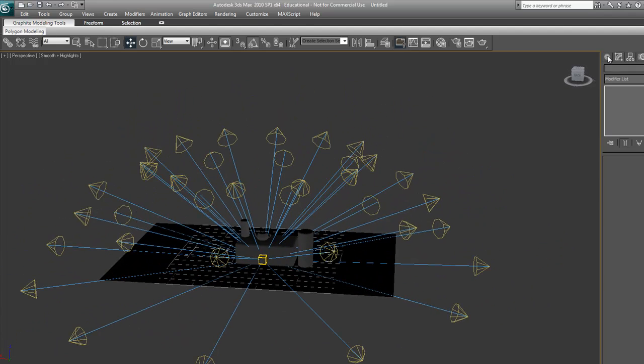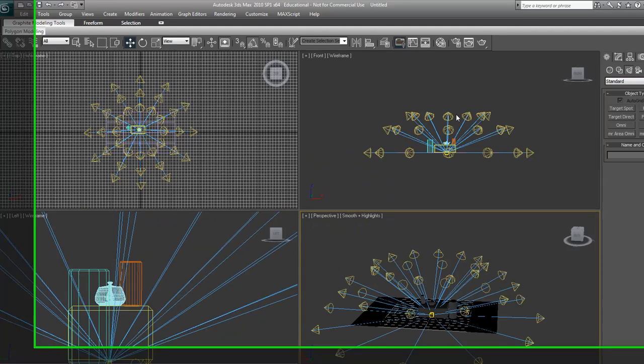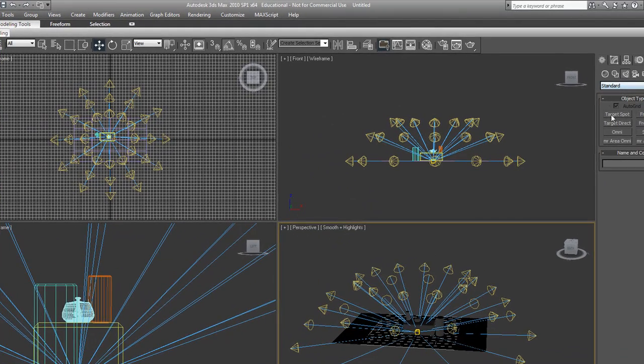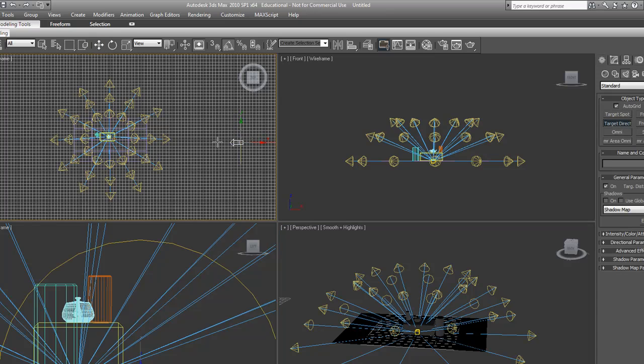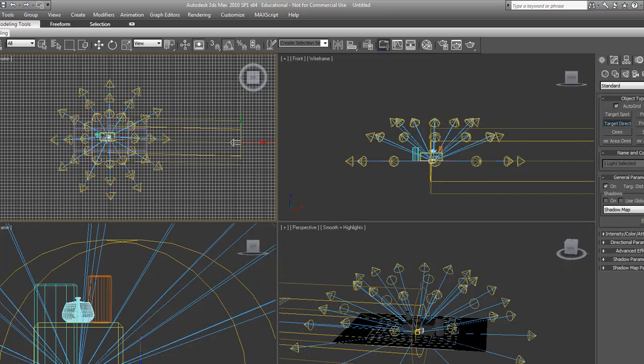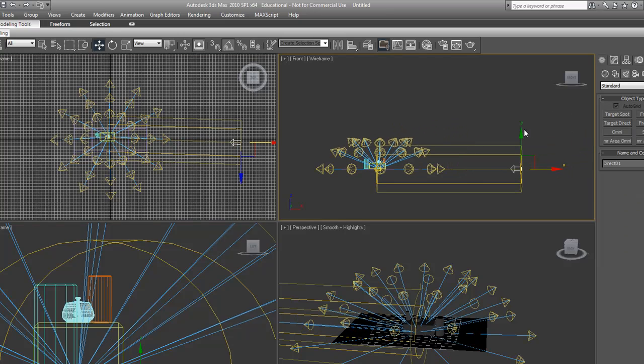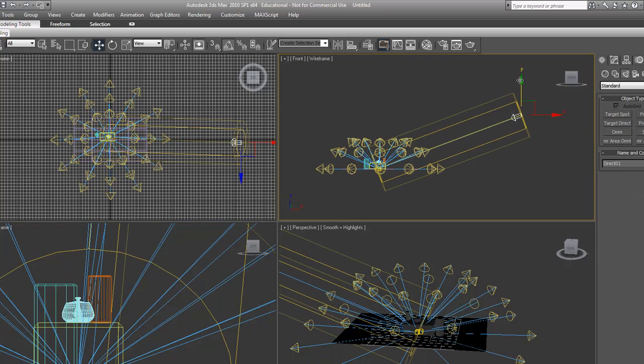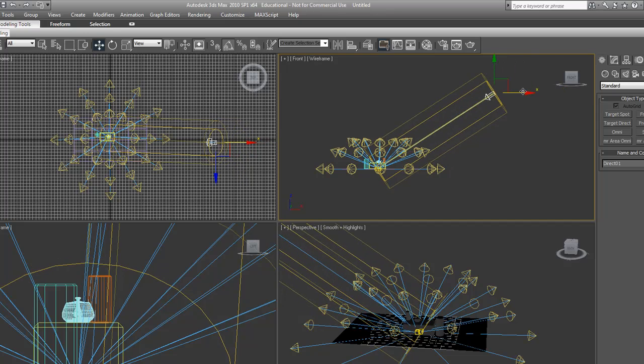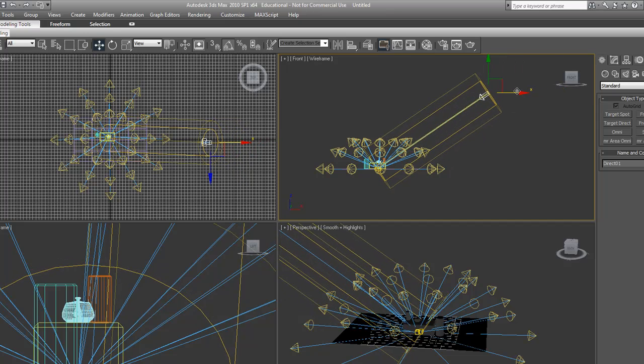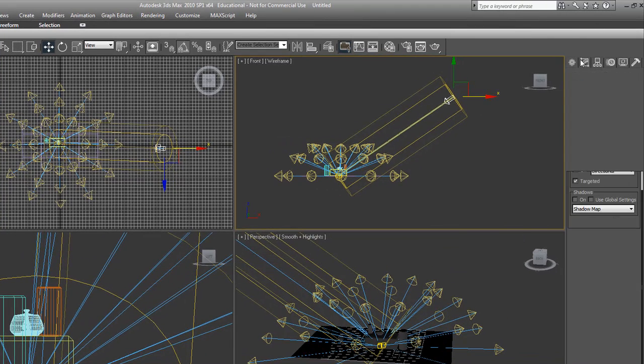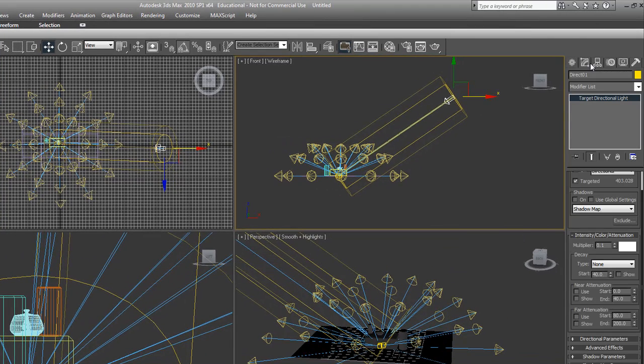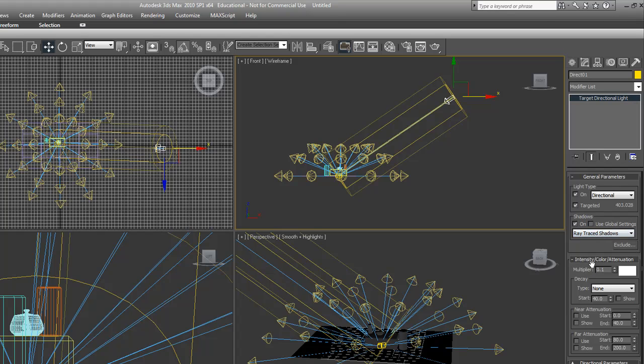Let's get the author graphs again. You're going to use a target direct light. Point it straight at the object again. And let's make it up, move it up on the side view. Open its parameters, modify panel. We are going to turn shadows on for that and we're going to add ray trace shadows.